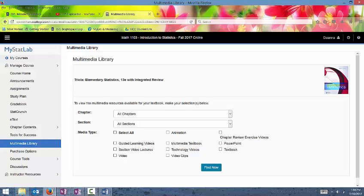So that is the basics of MyMathLab or MyStatLab. If you have any questions about this, just let me know. And I hope you have a wonderful day.